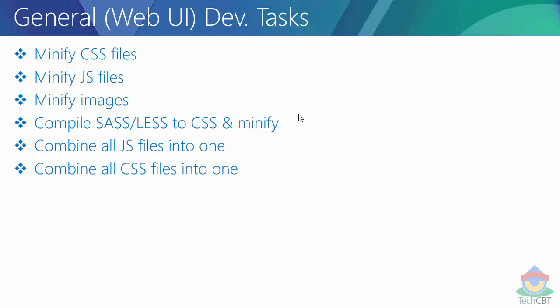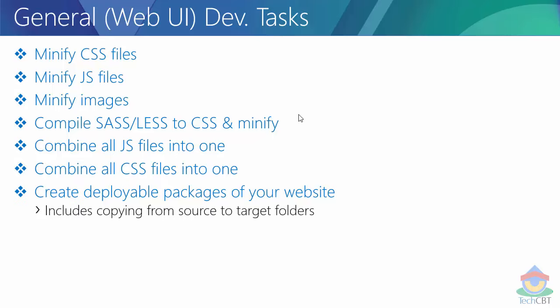In certain applications we might need all CSS to be loaded at once, so all CSS files need to be combined into one. For development purposes we split them into multiple files so we can find what we need faster. But for production we want all those CSS files combined into one.